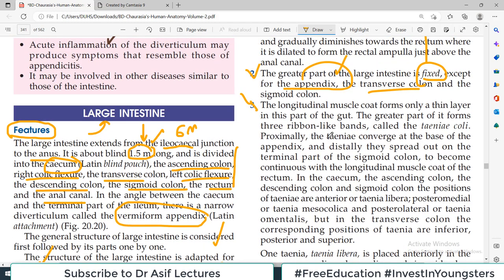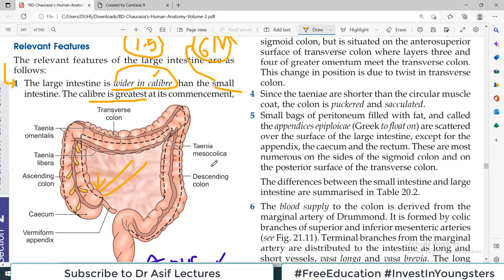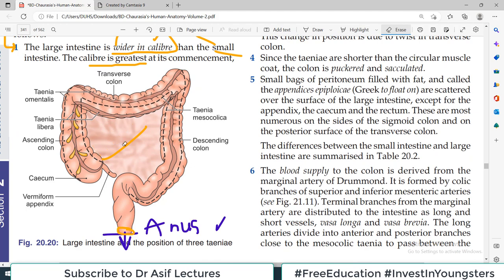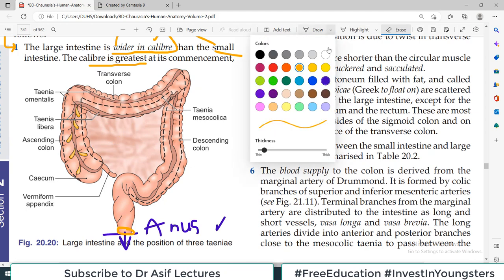Point number three — a very important point. Please understand some terminology that is surgically very relevant. The longitudinal muscle coat forms only a thin layer in the large intestine. You know there is an inner circular layer and an outer longitudinal layer. Here the longitudinal layer is thin, and the greater part of it forms three ribbon-like structures called Taenia Coli — not Taenia solium, which is a parasite. Taenia Coli are ribbon-like structures made of longitudinal muscles.